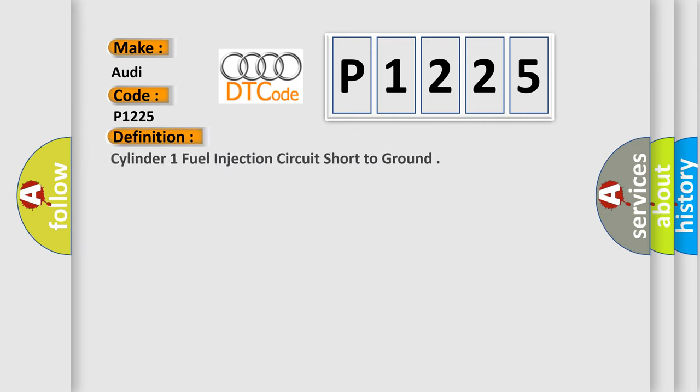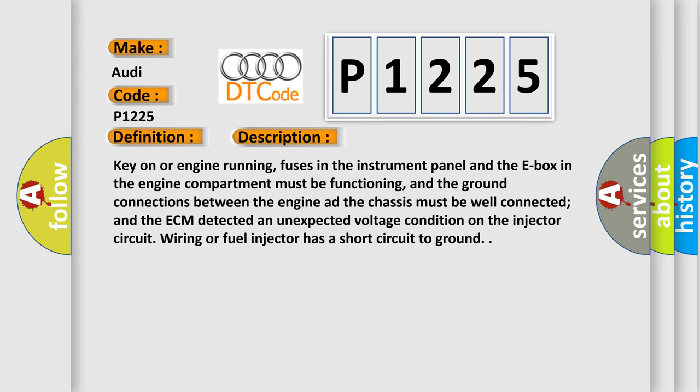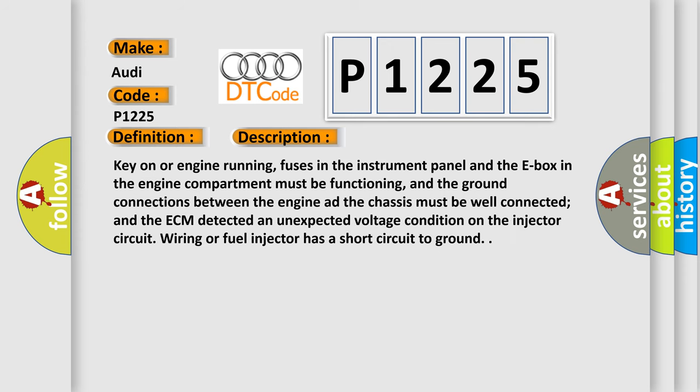The basic definition is: Cylinder 1 fuel injection circuit short to ground. And now this is a short description of this DTC code. Key on or engine running, fuses in the instrument panel and the E-box in the engine compartment must be functioning, and the ground connections between the engine and the chassis must be well connected and the ECM detected an unexpected voltage condition on the injector circuit wiring or fuel injector has a short circuit to ground.